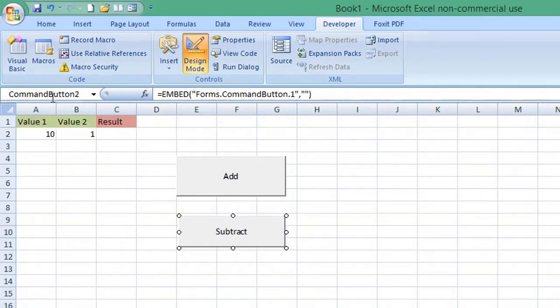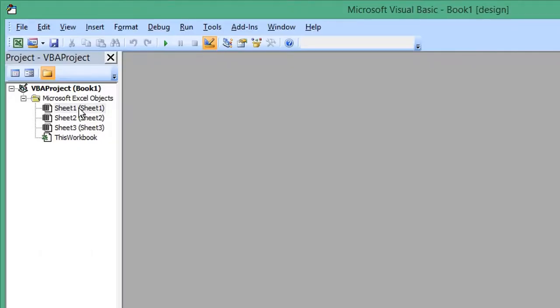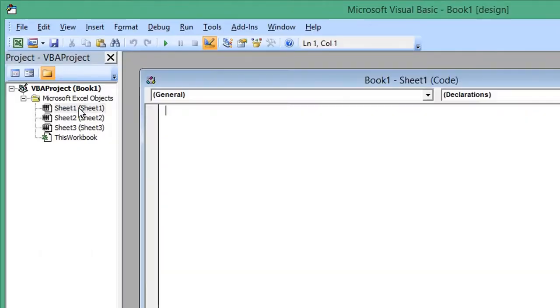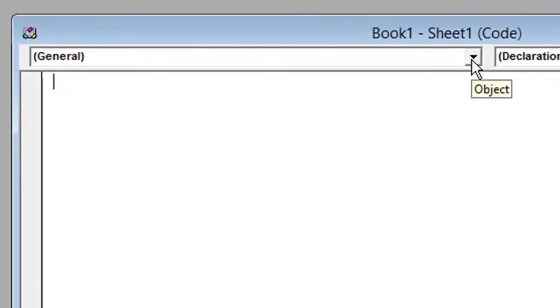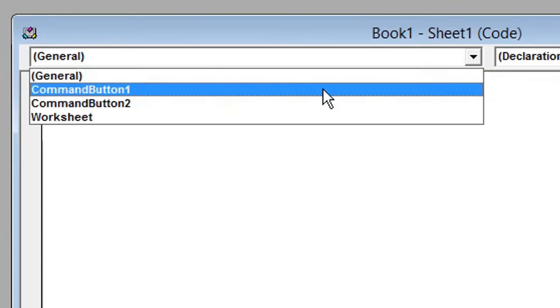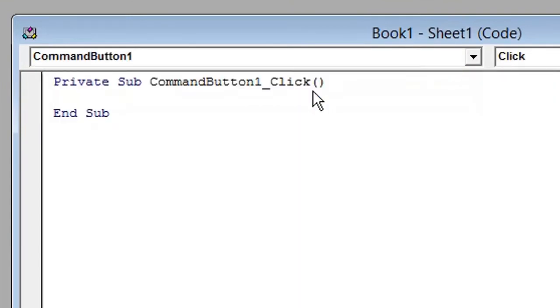From the ribbon on the left, select Visual Basic. Open Sheet1. From the general drop-down list, select CommandButton1. We will enter the first cell reference, beginning with typing Range.